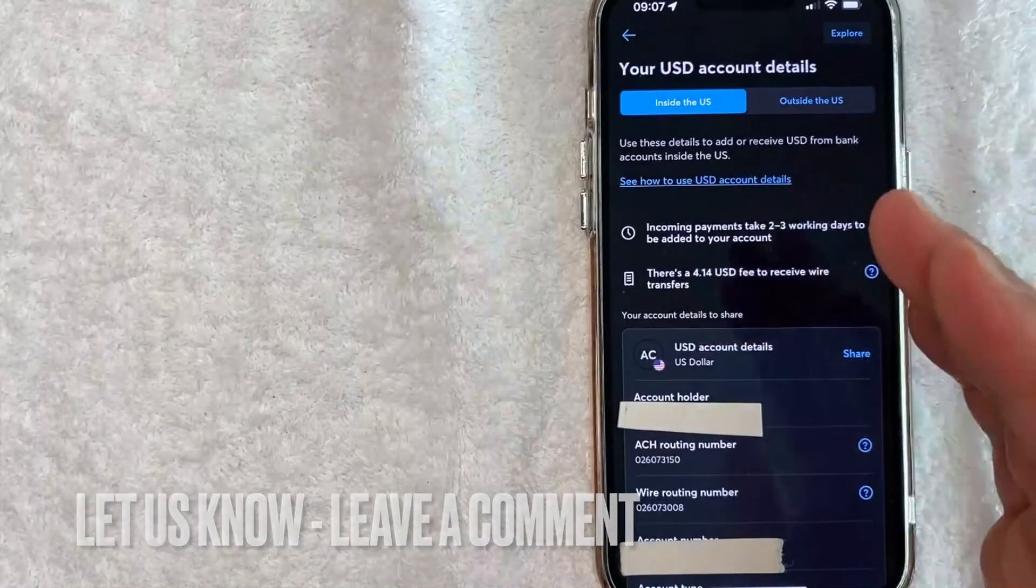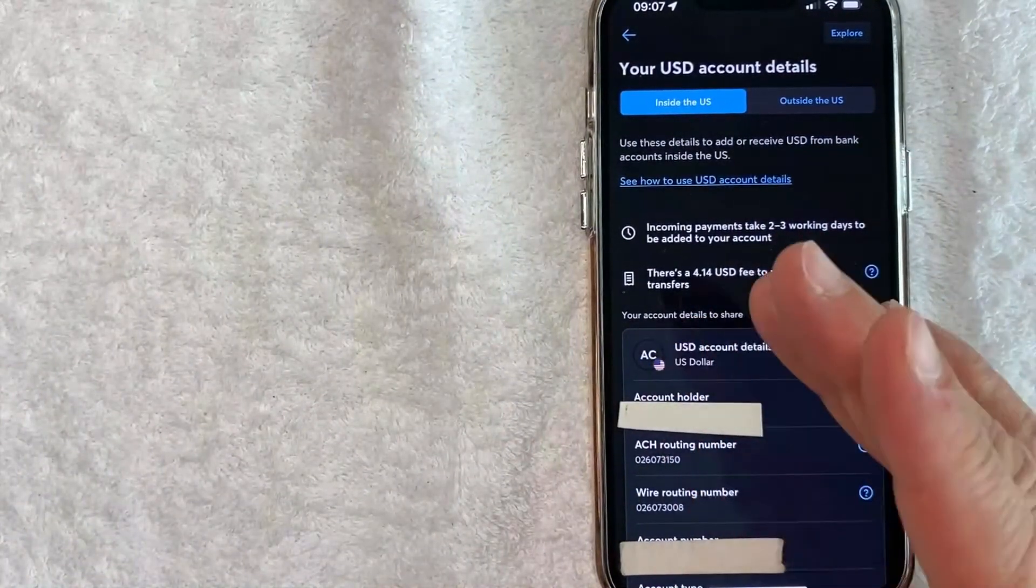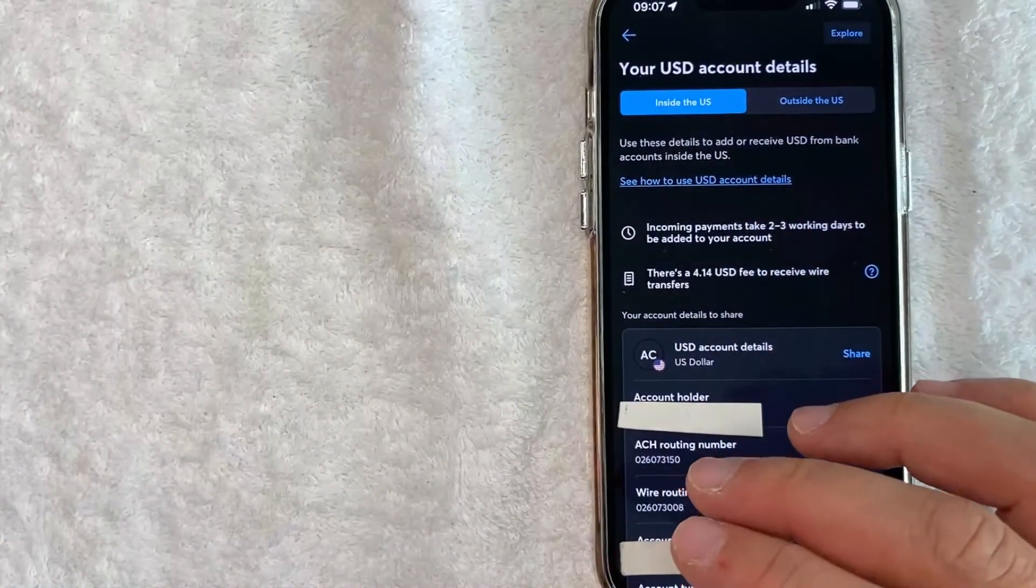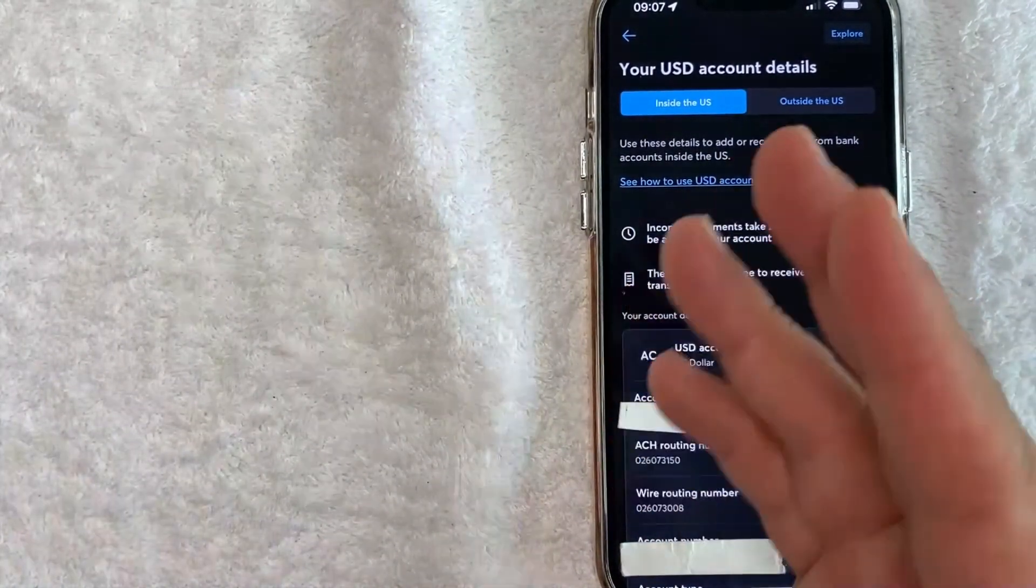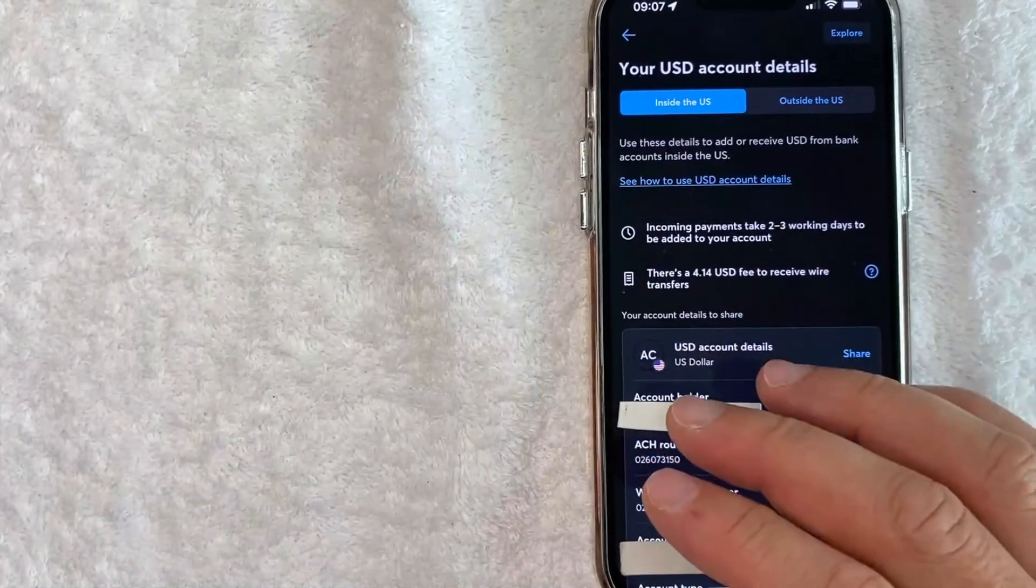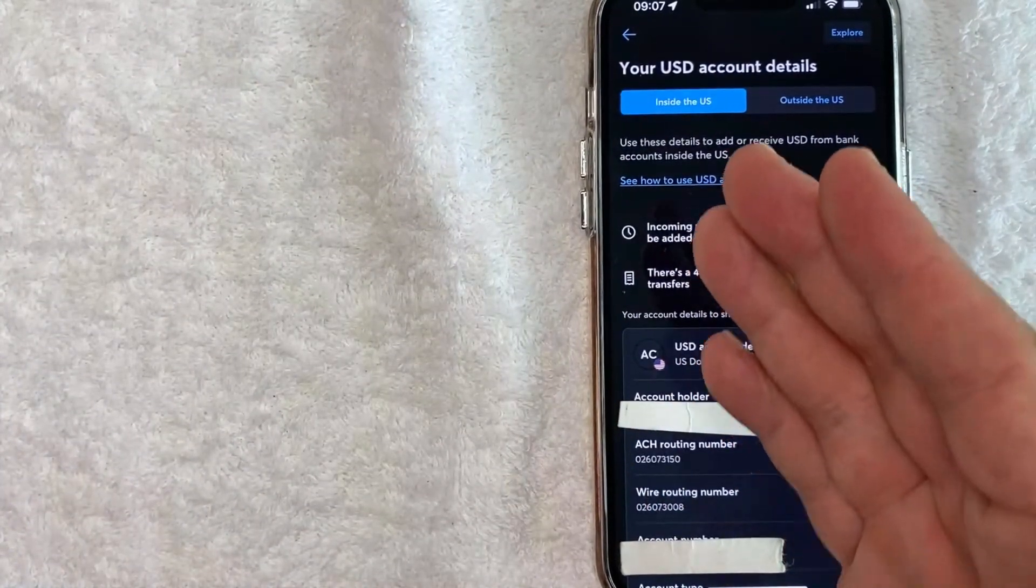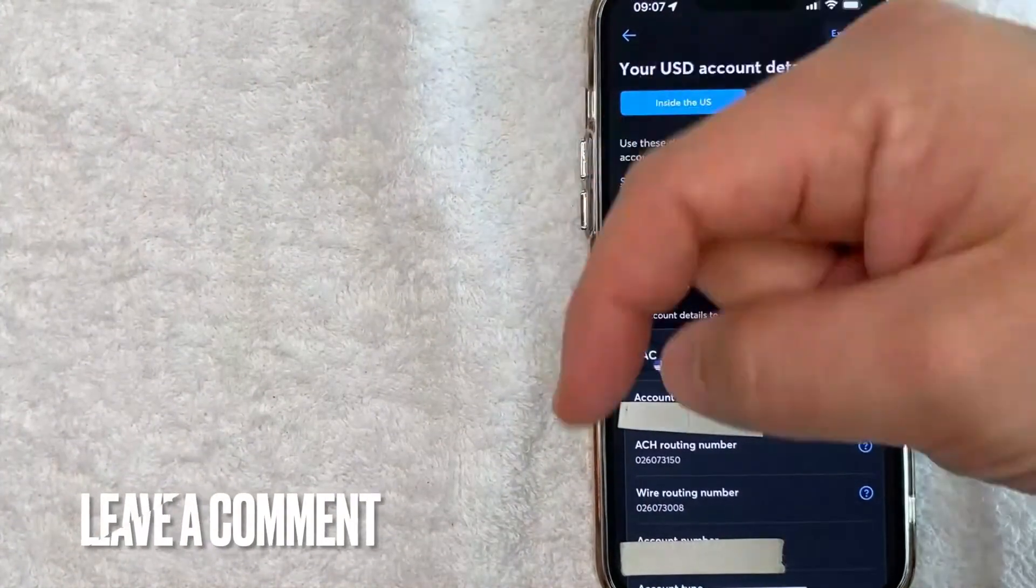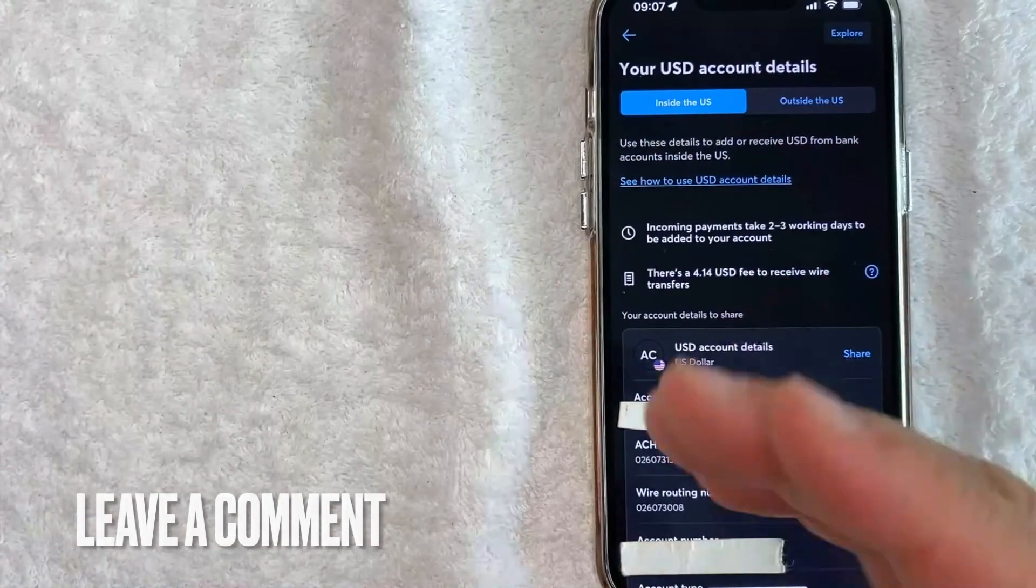So there you have it, guys. If you're looking for the routing number to set up direct deposit into your TransferWise account, that's the easiest way I know how to do it. If you know an easier way, be sure to leave a comment below and let the rest of us know how you did it.